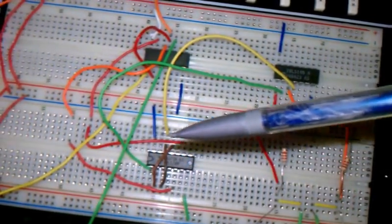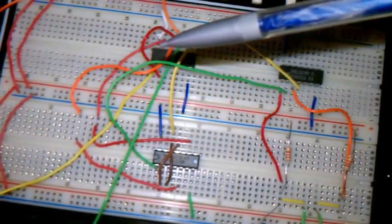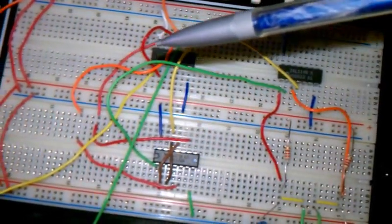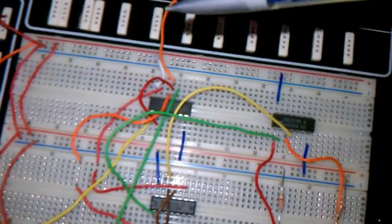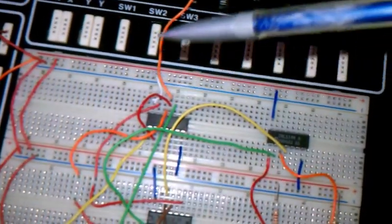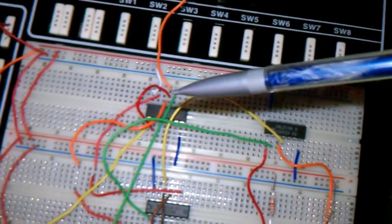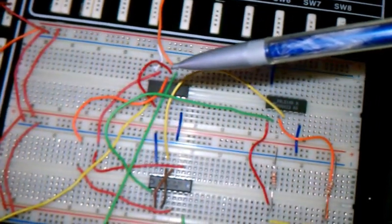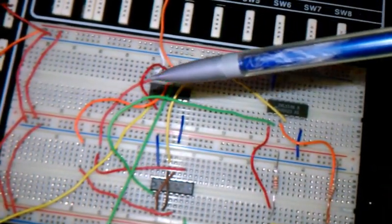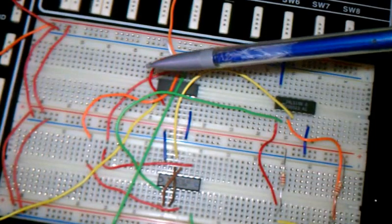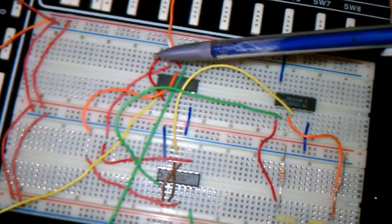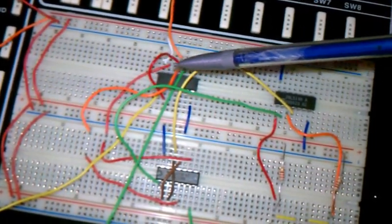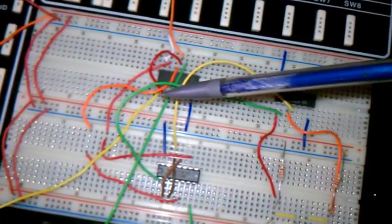Then the outputs of the flip-flop go over to this bilateral switch. The ground signal coming from the cord is this orange one right here. It goes into the bilateral switch. Then this little wire right here jumps that signal from this side over to this side.